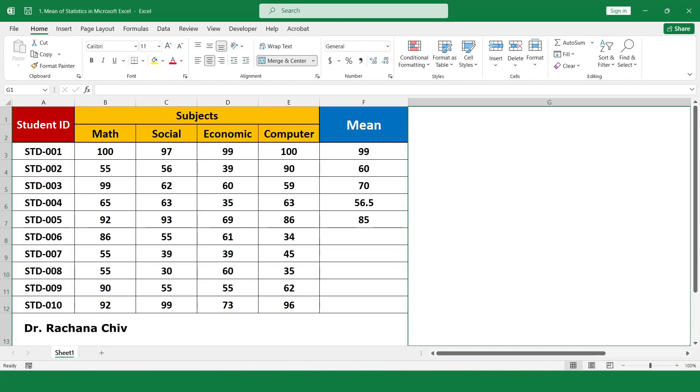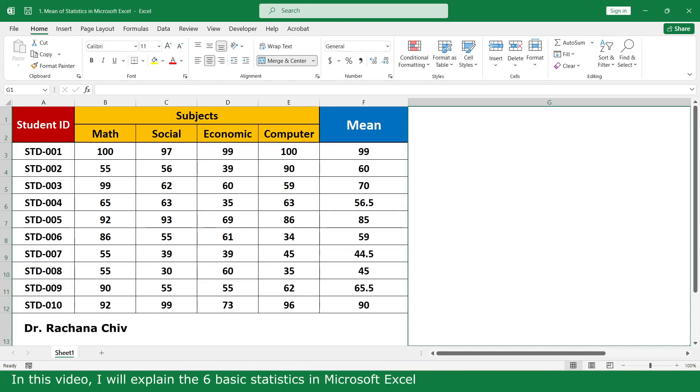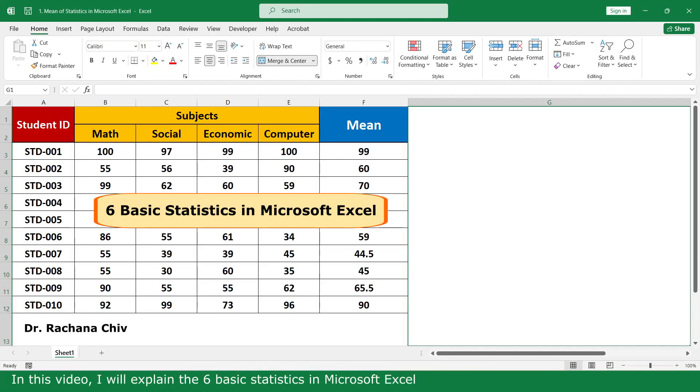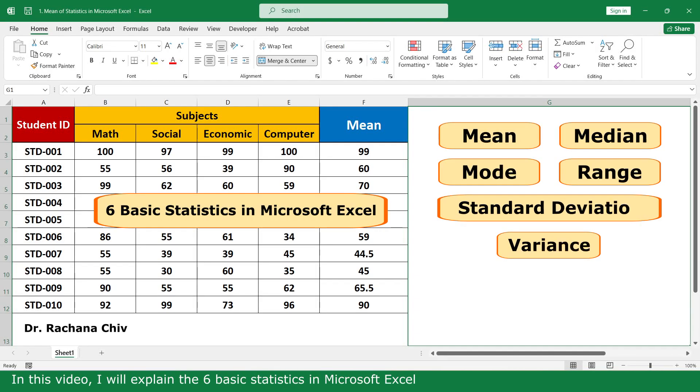Hello, my name is Regina. In this video, I will explain the basic statistics in Microsoft Excel.